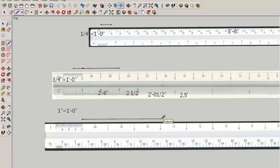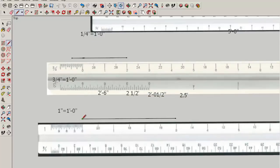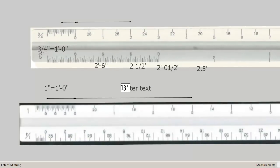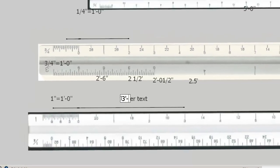And if we wanted to add nine inches to that, we'd come here to the zero, three, six, nine. And the way that would be written would be three feet dash nine inches.